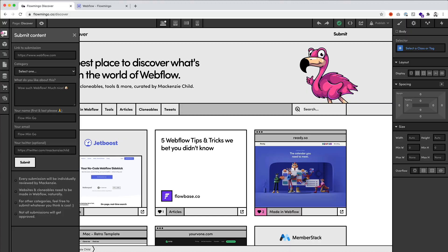I set up a form so you can submit a link and what you like about it and your name and stuff. And then that sends it over to my Airtable where I can review and add it back into Webflow if I like it.